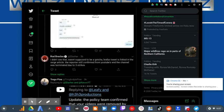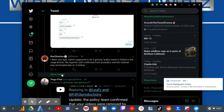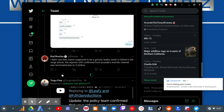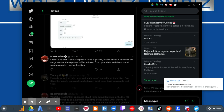I did see that. Wasn't supposed to be gotcha. Leafy's tweet is linked in the Verge article. The report still confirmed from YouTube and the channel was turned into three strikes. Except it wasn't three strikes because he never got three strikes.